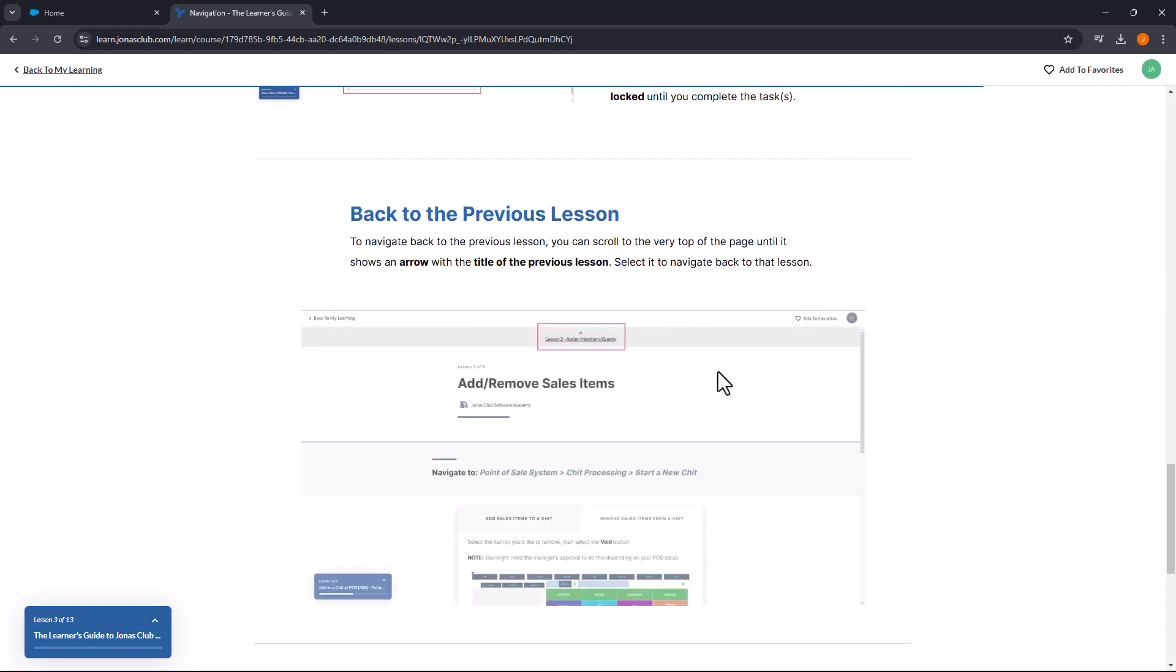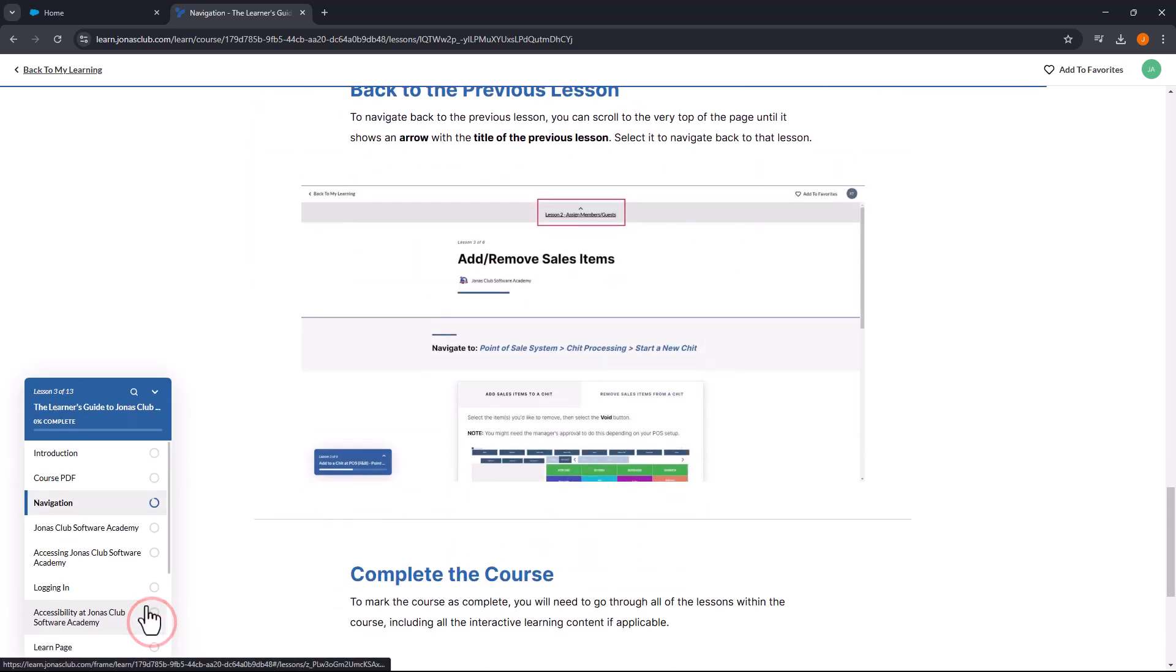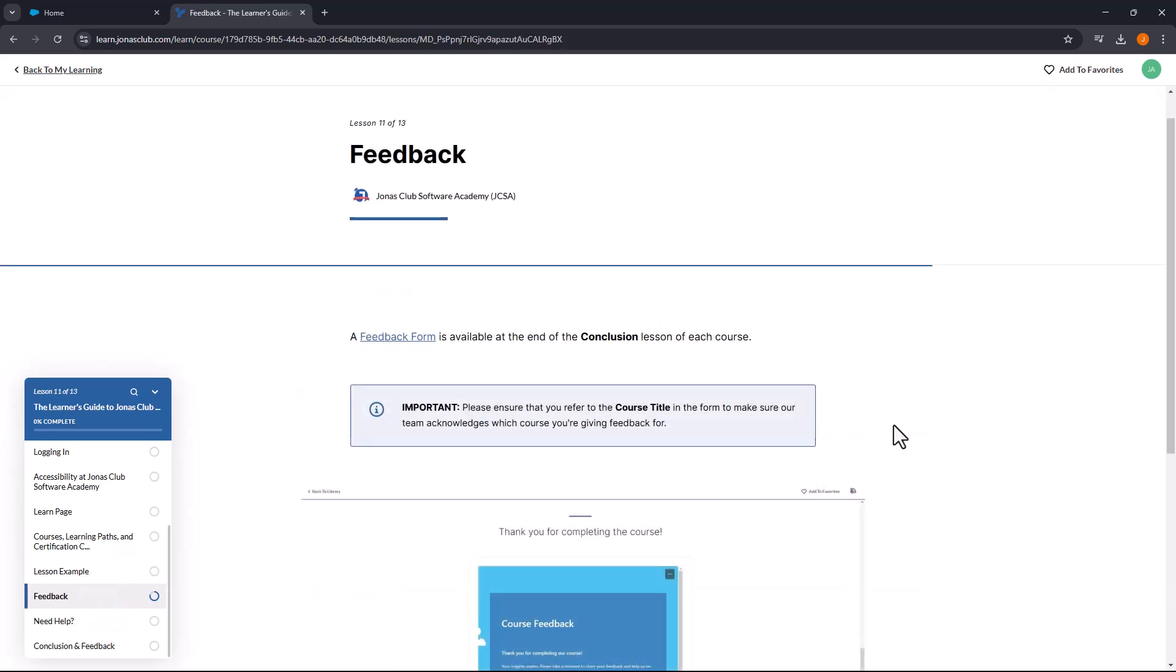The guide includes tips and tricks for using the platform efficiently and offers a way to provide feedback on each course.